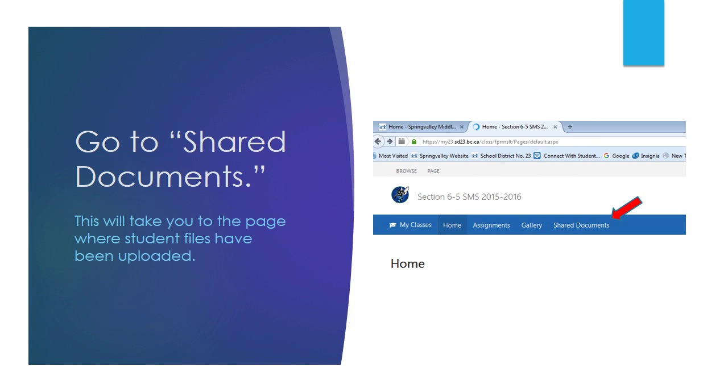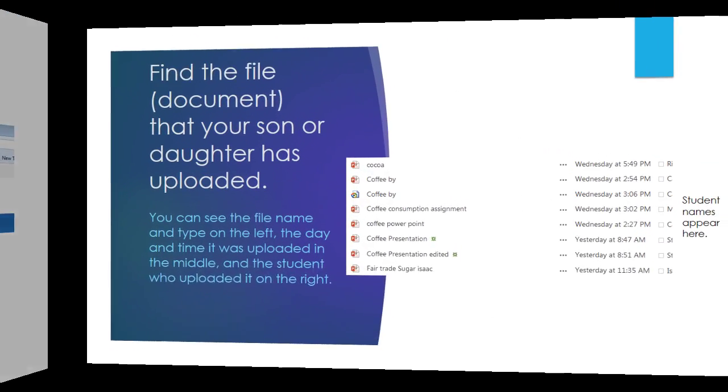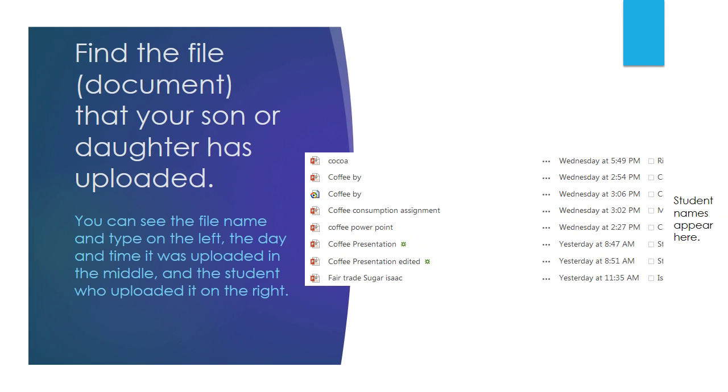Once you get to that location on the portal, you go to the top menu bar that goes across the page horizontally and click on Shared Documents. That will take you to a page where all of the documents that either I or the students have uploaded for that class are located, and you can find the file or document that your son or daughter has uploaded.